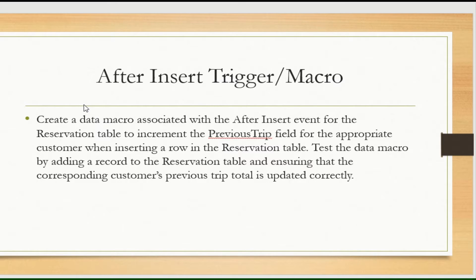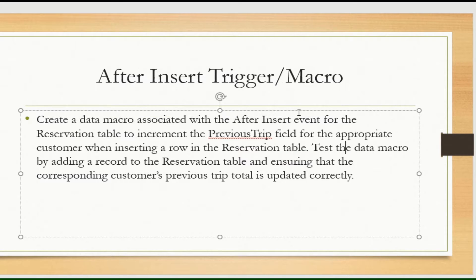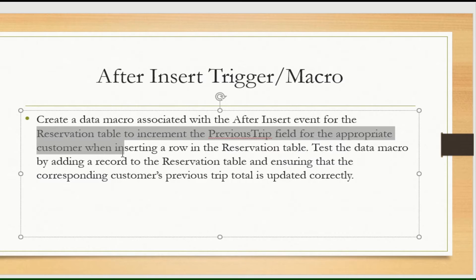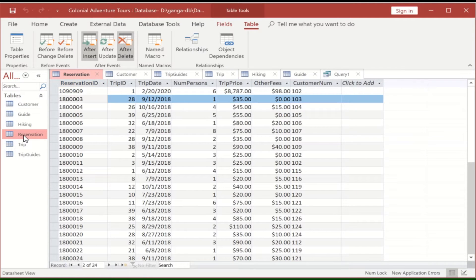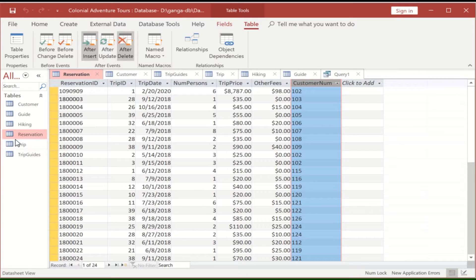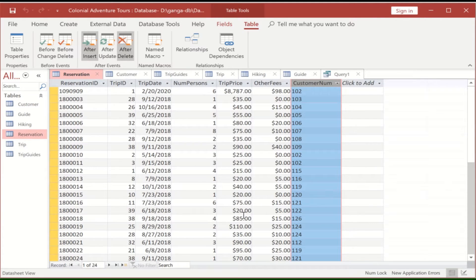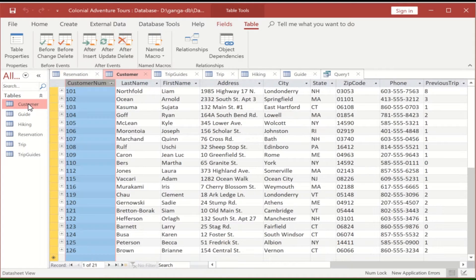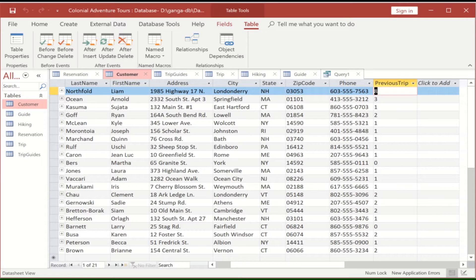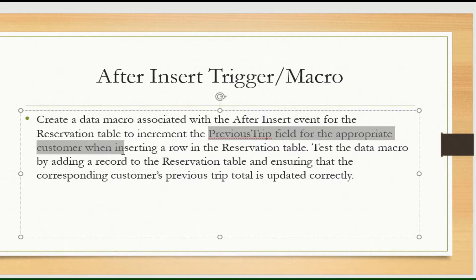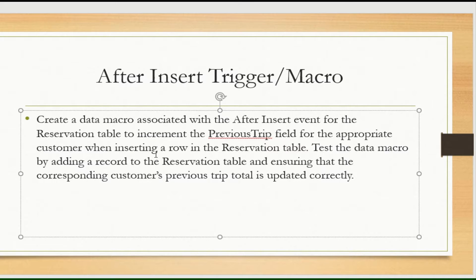We'll discuss about two macros through examples. The first one is the after insert trigger macro. The question is: create a data macro associated with the after insert event for the reservation table to increment the previous trip field for the appropriate customer. We have a reservation table and a customer table with a common column called customer number - it's a primary key in customer table and a foreign key in reservation table. For any new record inserted in the reservation table, go to the customer table and increase the value of previous trip.